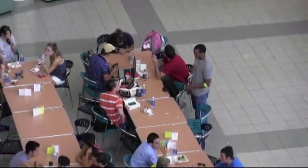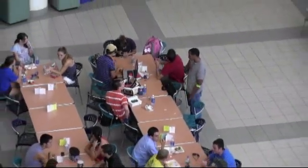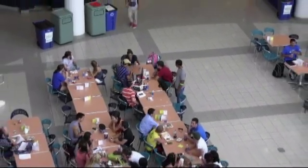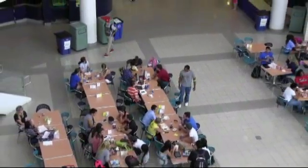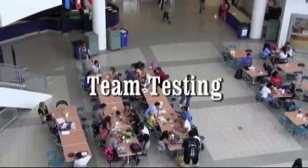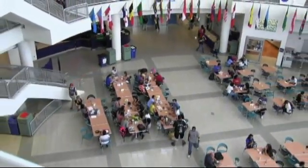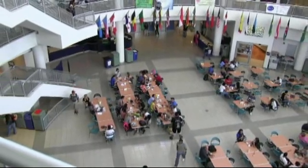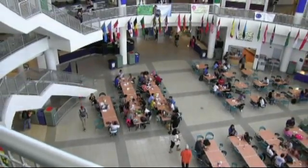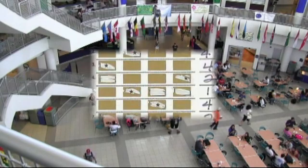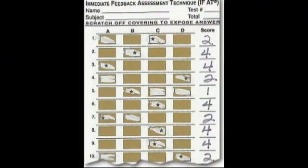A brief multiple-choice quiz is given to individuals in order to assess understanding of the preparation materials. After submitting individual tests, members take the exact same test again as a team and must come to an agreement on answers. Teams should get immediate feedback on answers, such as with scratch-off forms called IFATs, which indicate a correct answer by revealing an asterisk.